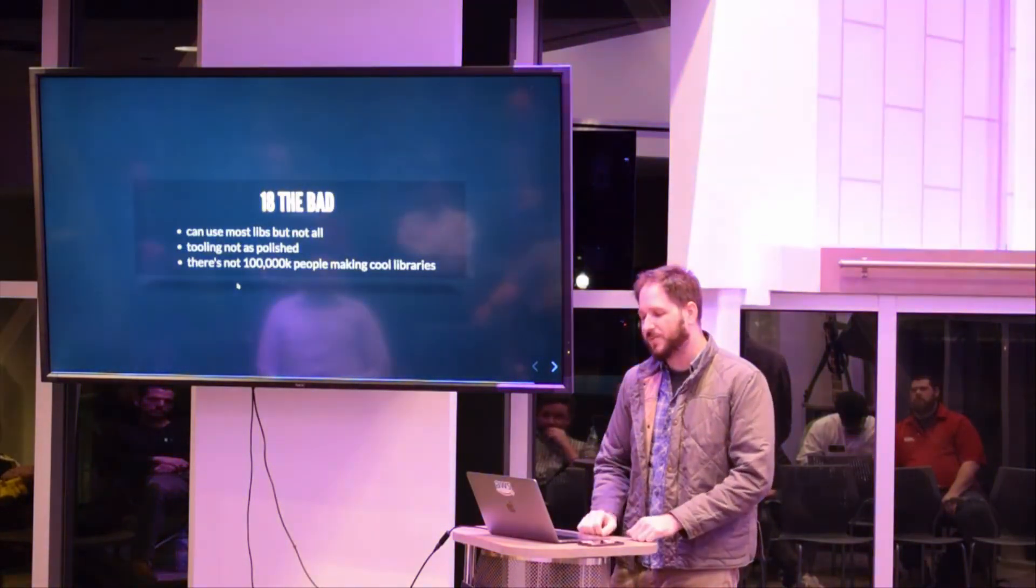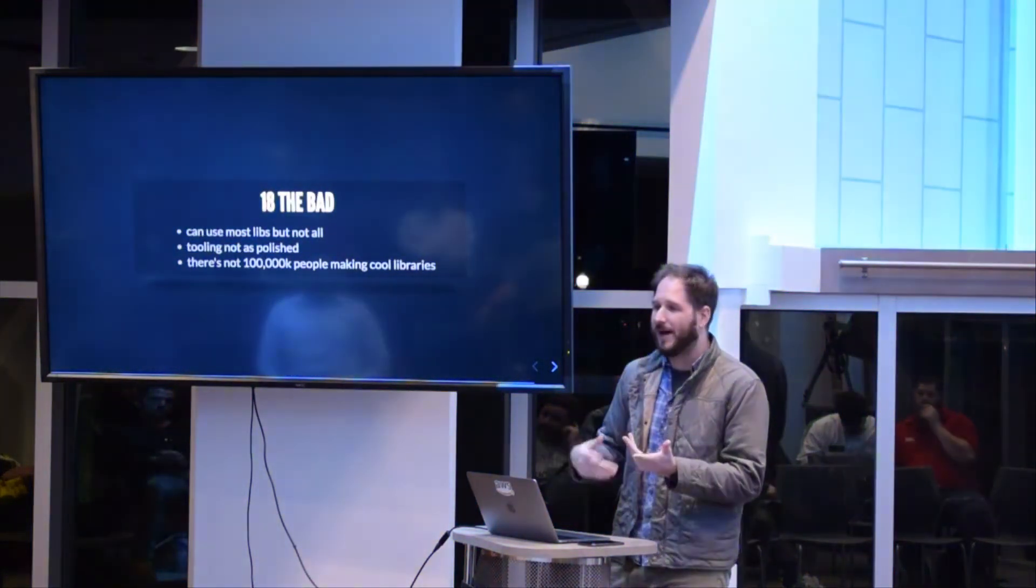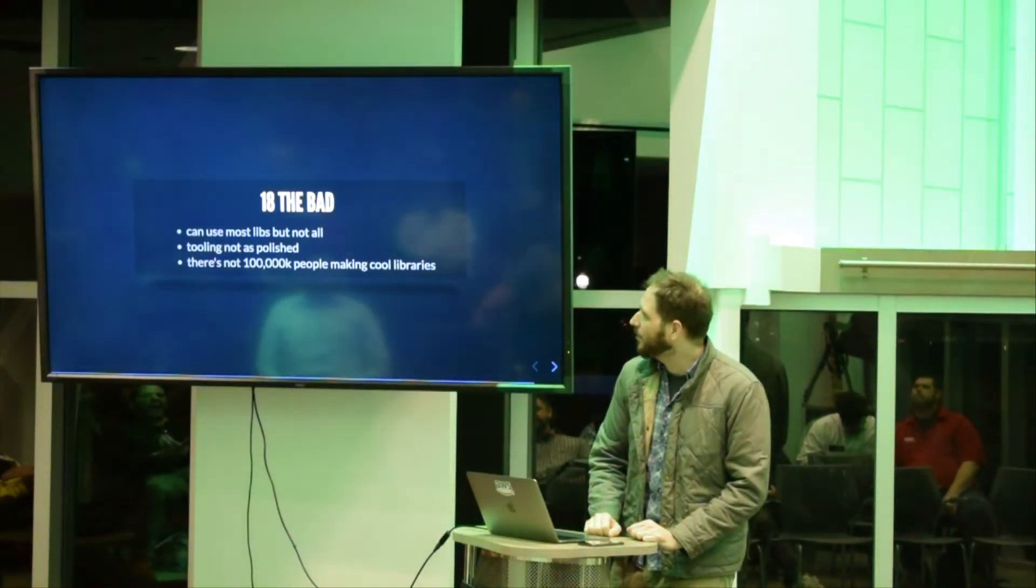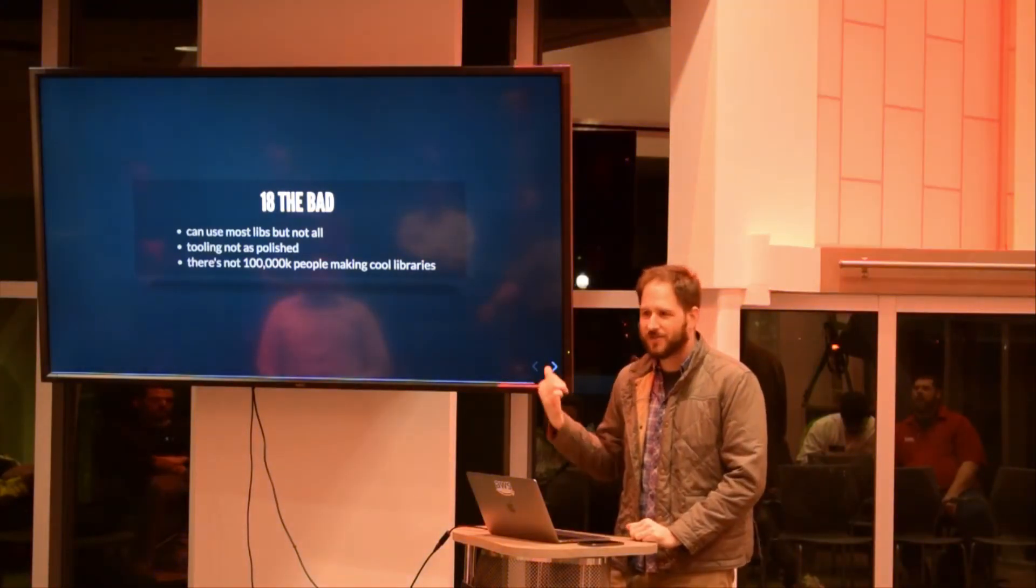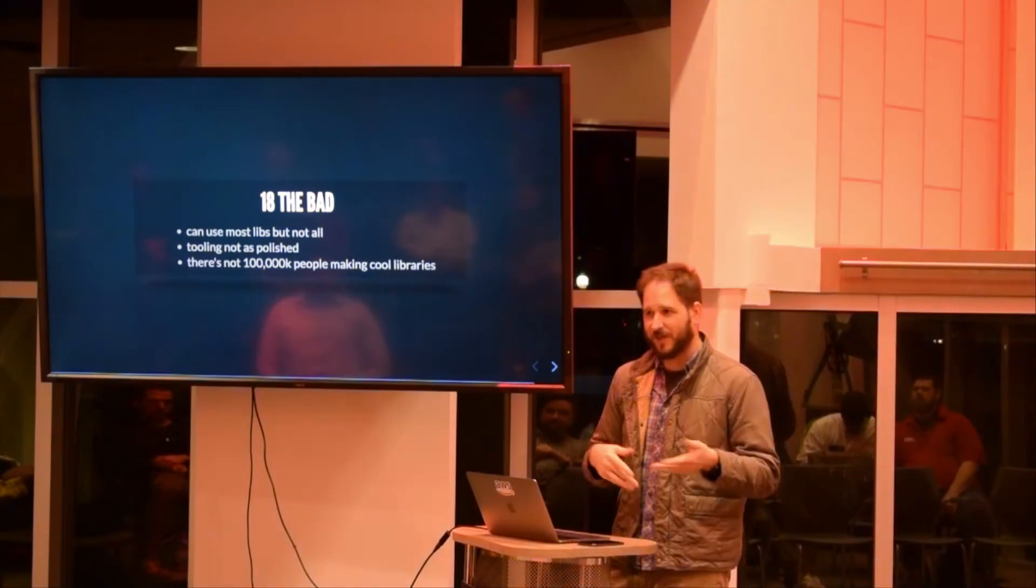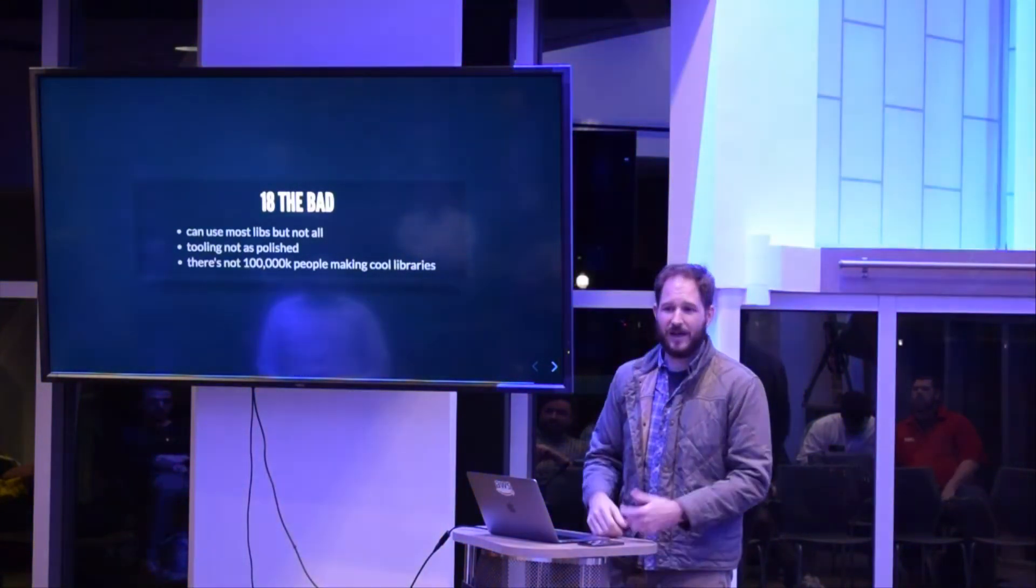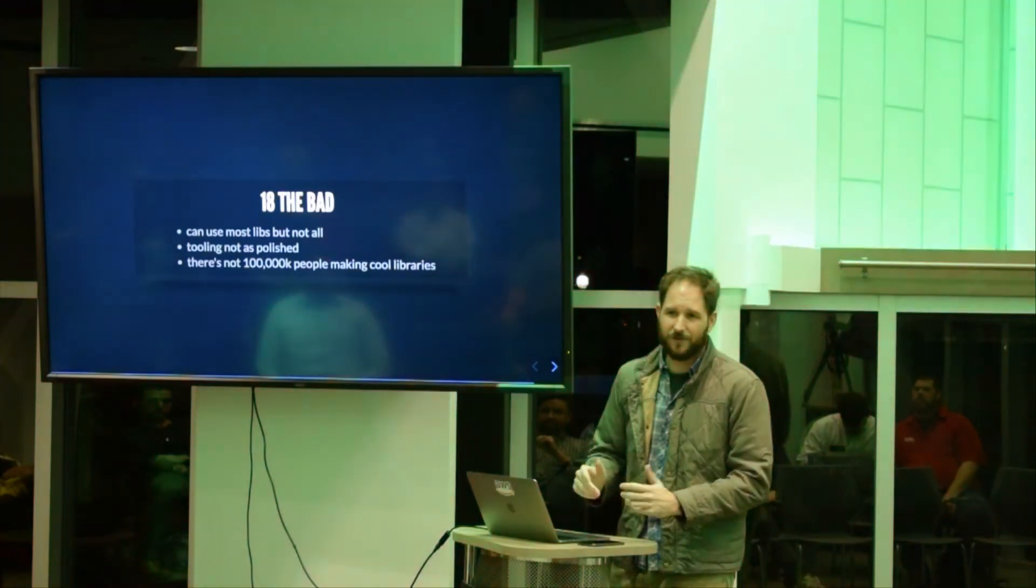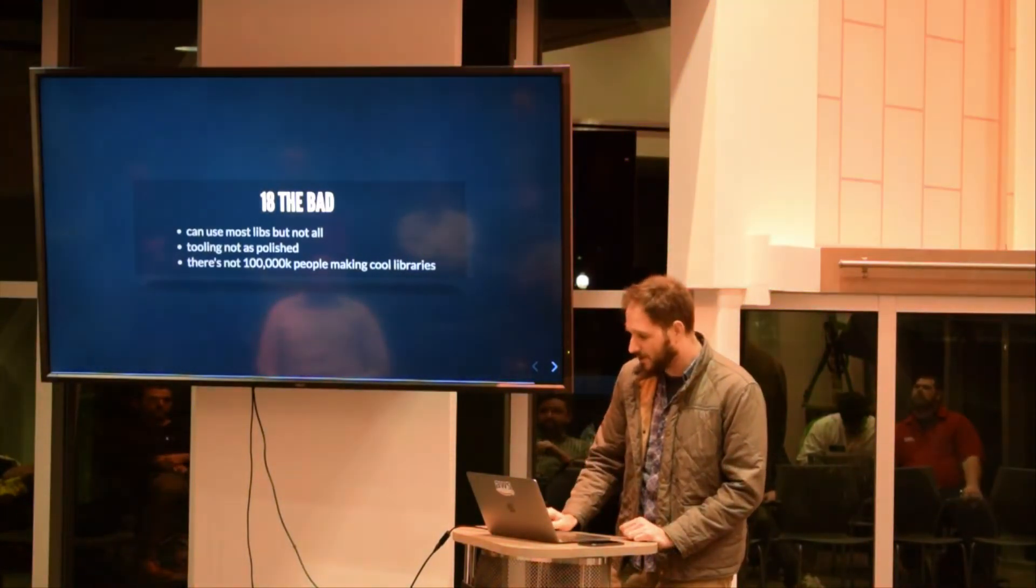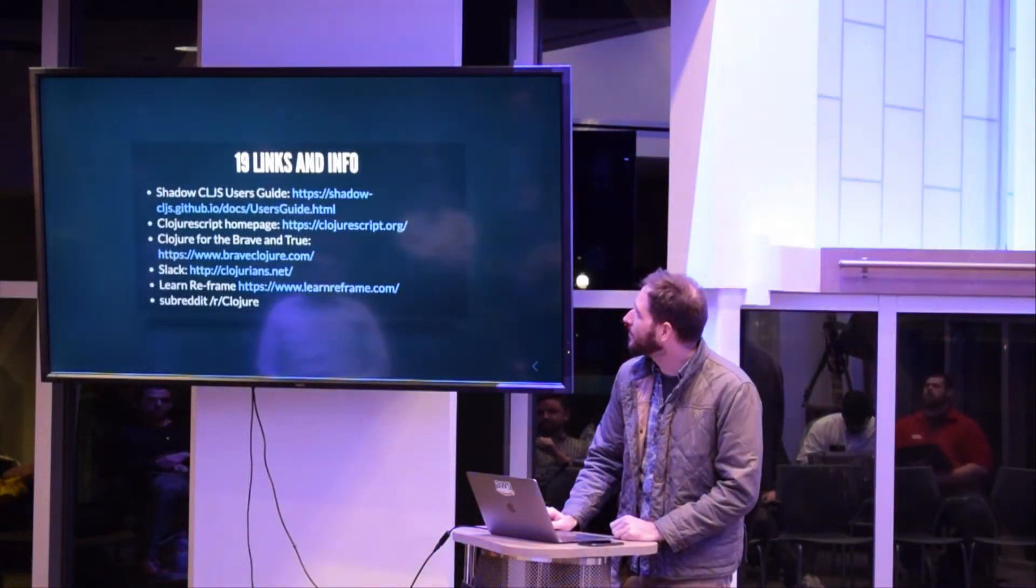The bad: you can use most npm libs but not all - it goes to Google Closure compiler so it has to be kind of aware of that, but usually it works. The tooling is polished but JavaScript has like 15 million developers, so there's 100,000 rockstars making amazing tooling and things like that. We have a much smaller community, but we do have a lot of good stuff going for us. The immutability and the REPL is super nice. It's very nice to work in and we get to use some of the JavaScript ecosystem.